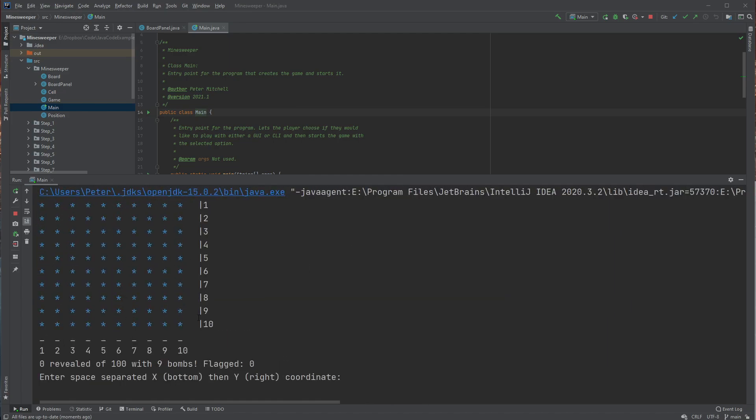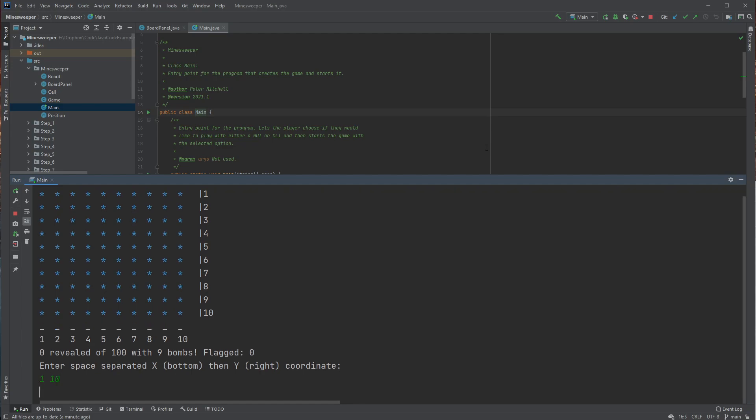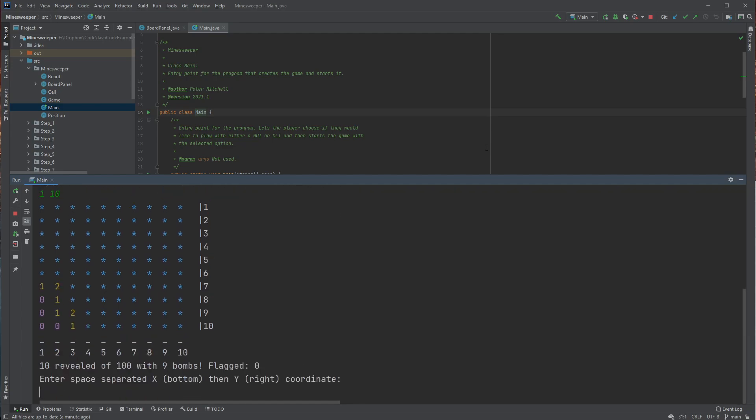So you get this grid with the numbers and you can enter in the coordinates with the bottom number first and then the right side number second to indicate the column and the row. So if we enter in 110, see it's revealed a number of those places.